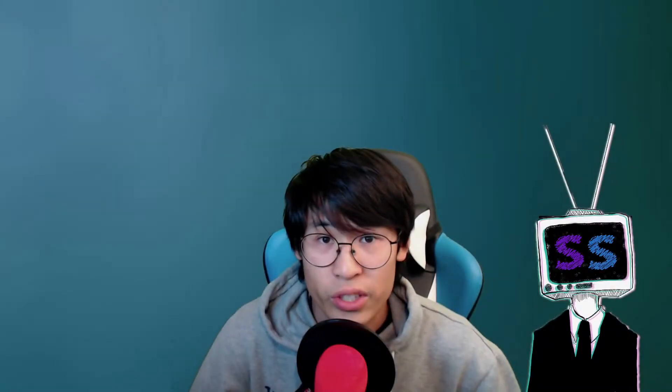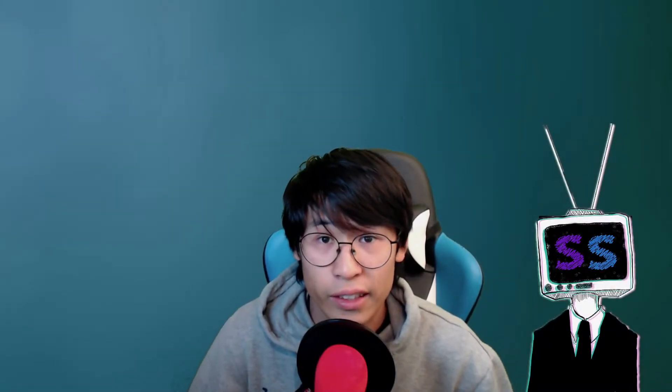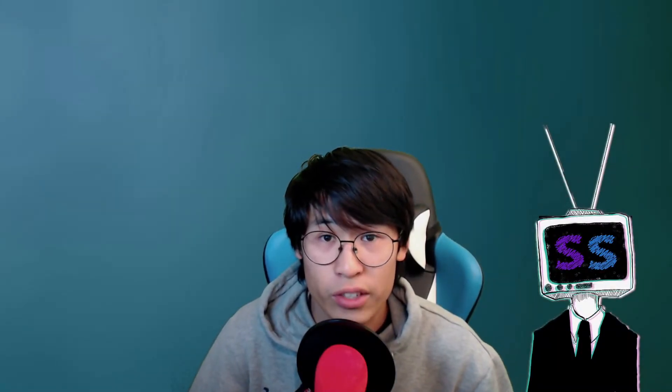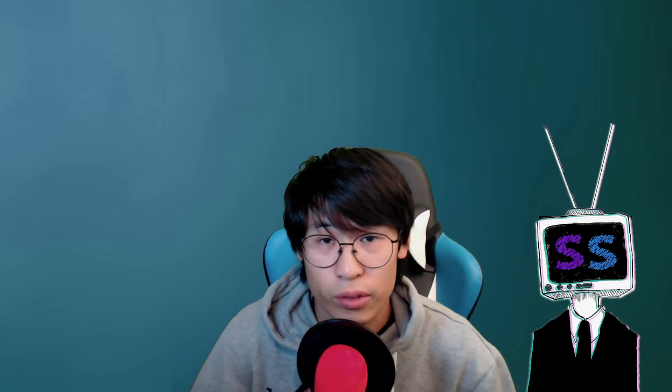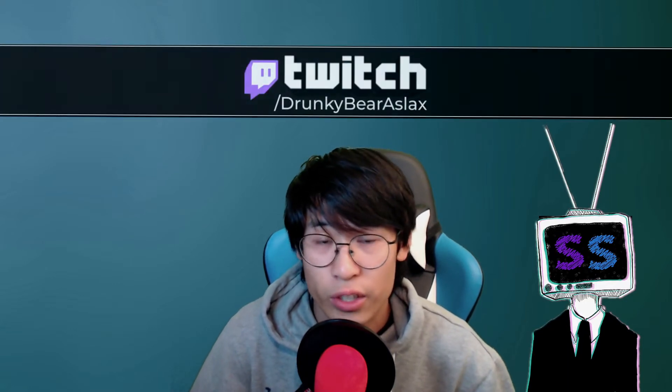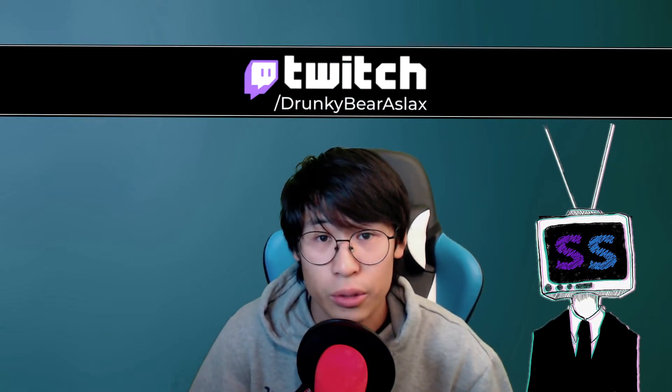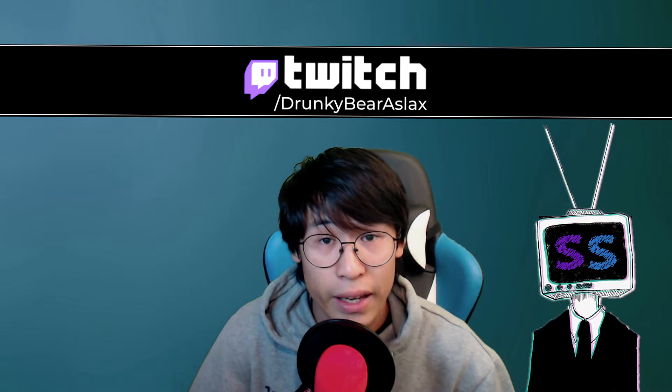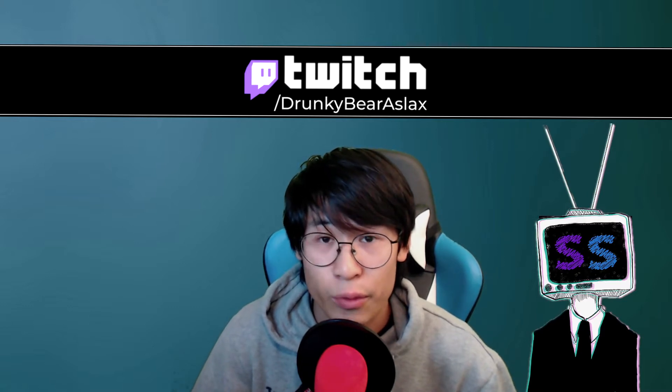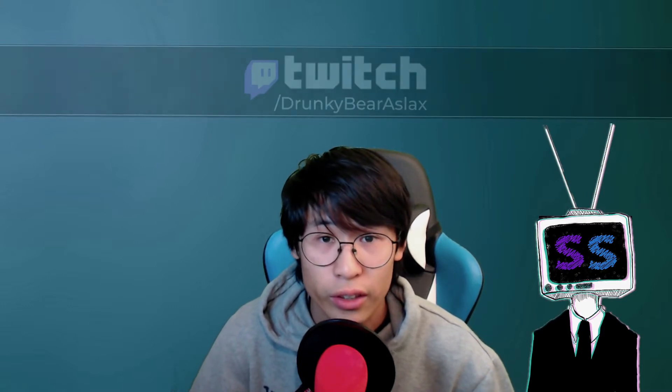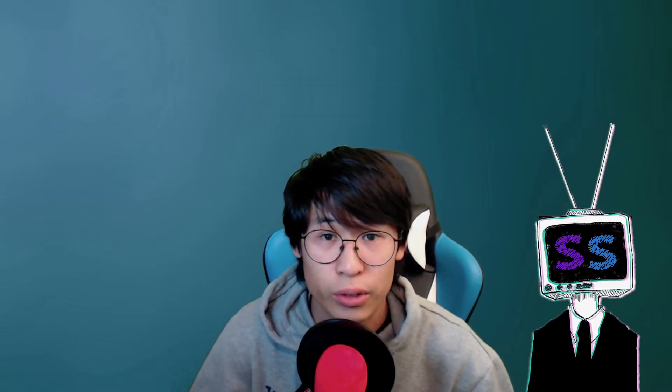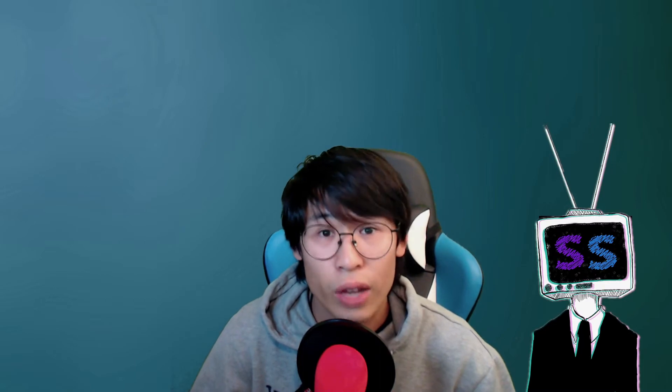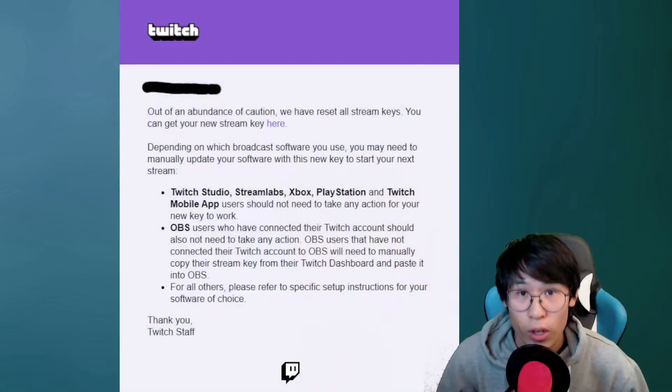So Twitch just got hacked and it leaked all the information of Twitch themselves, what kind of earnings huge streamers are getting, and also it might have leaked your personal information. They might get your password. So that is why you have to change your password just in case.